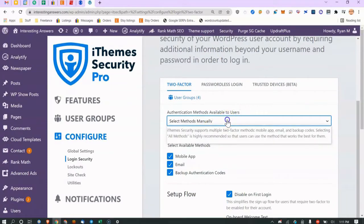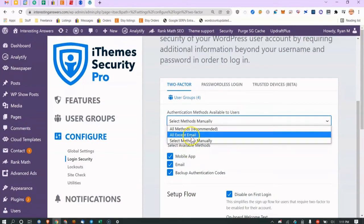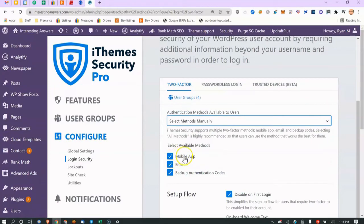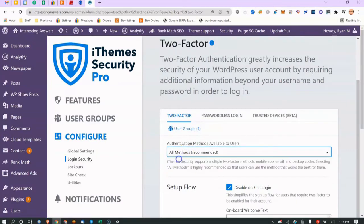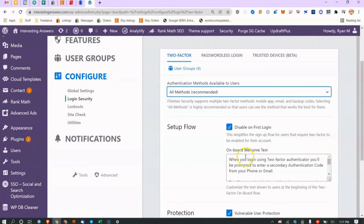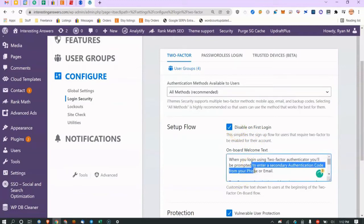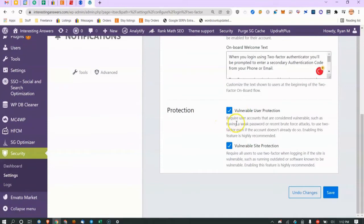Available methods for users include a mobile app like Google Authenticator, email codes, or backup authentication codes. For a business website I'd just use the mobile app, but since this is a personal site I allow all methods. You can disable 2FA on first login so users can log in first and then set it up, and you can customize the text.